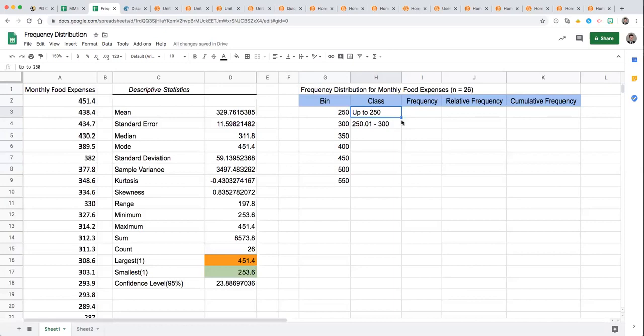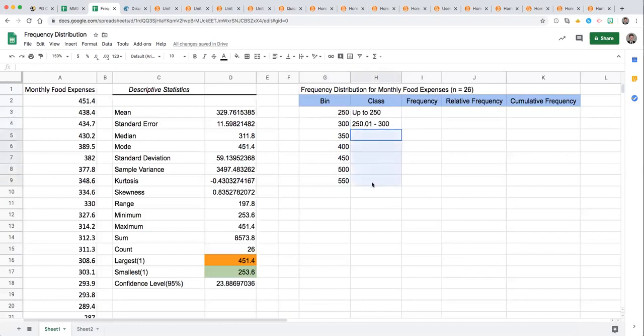The next one picks up from there. So those that spend over $250 and up to $300 is indicated by a bin value of 300. So you can fill in the interpretation for the remaining classes there.